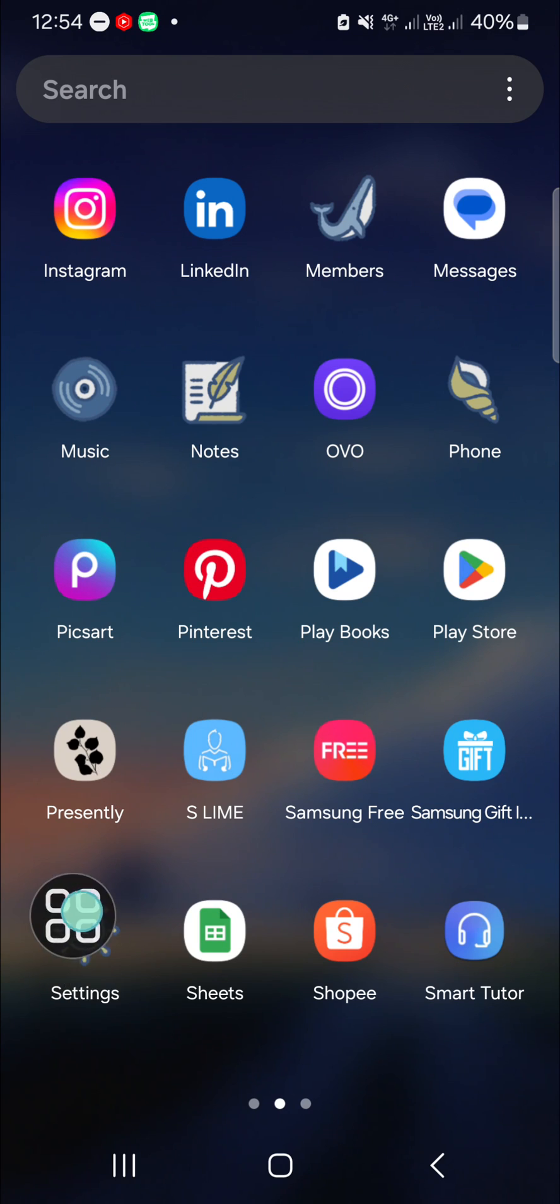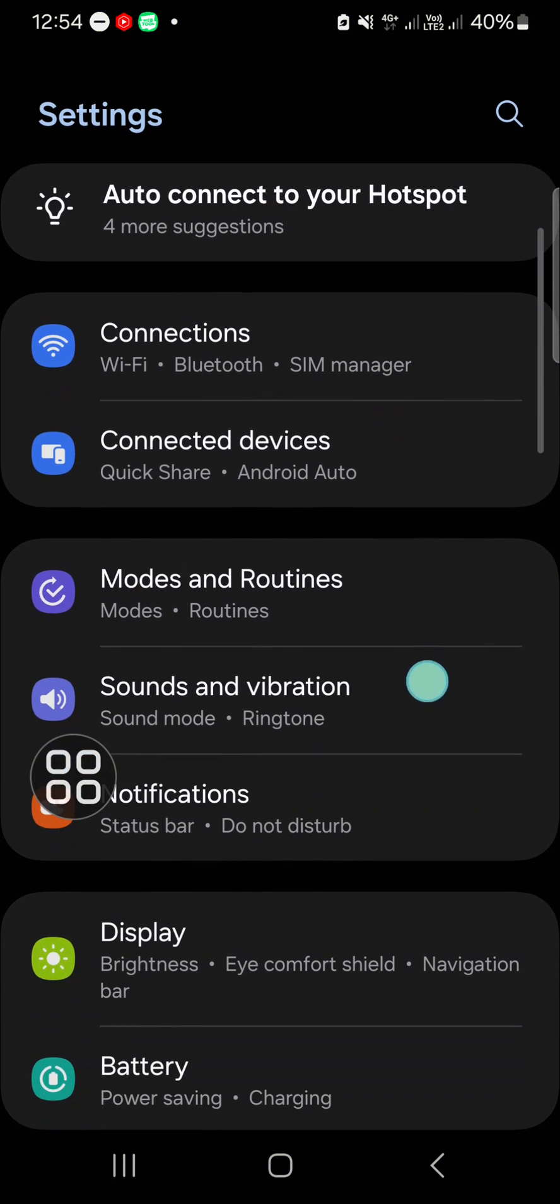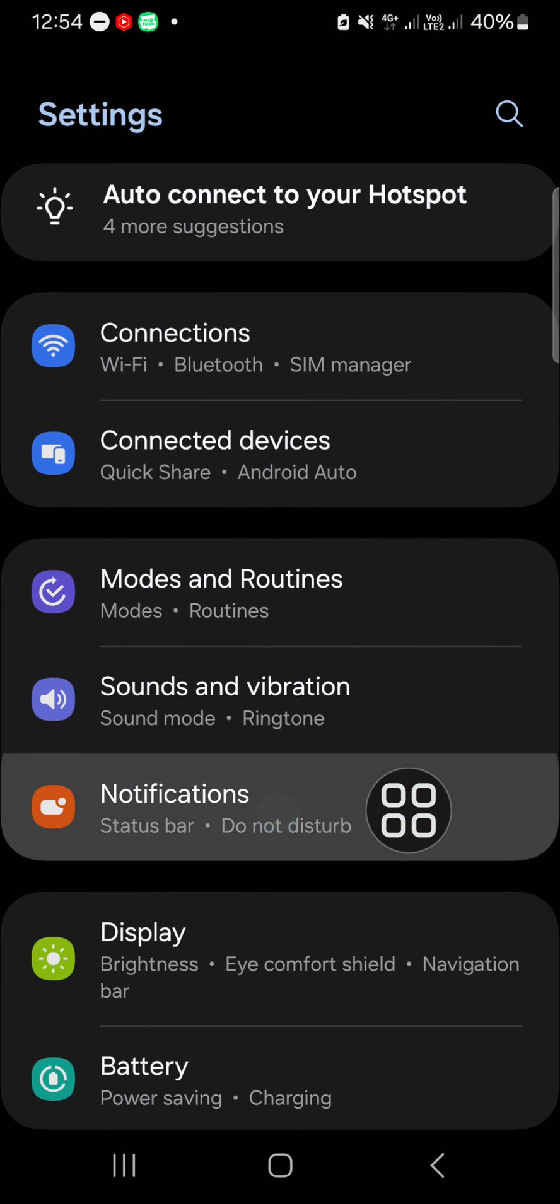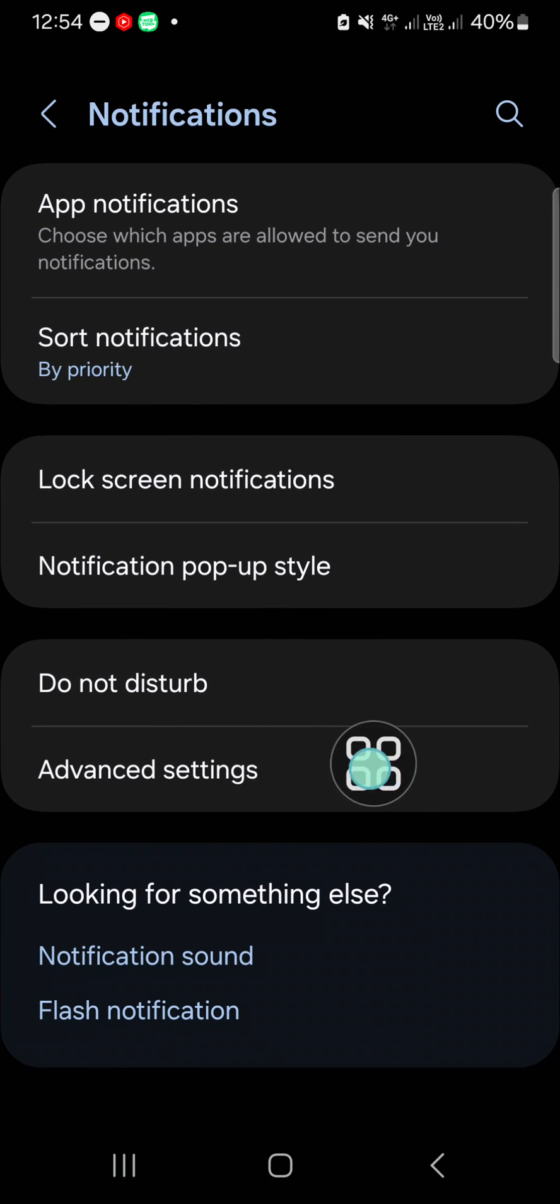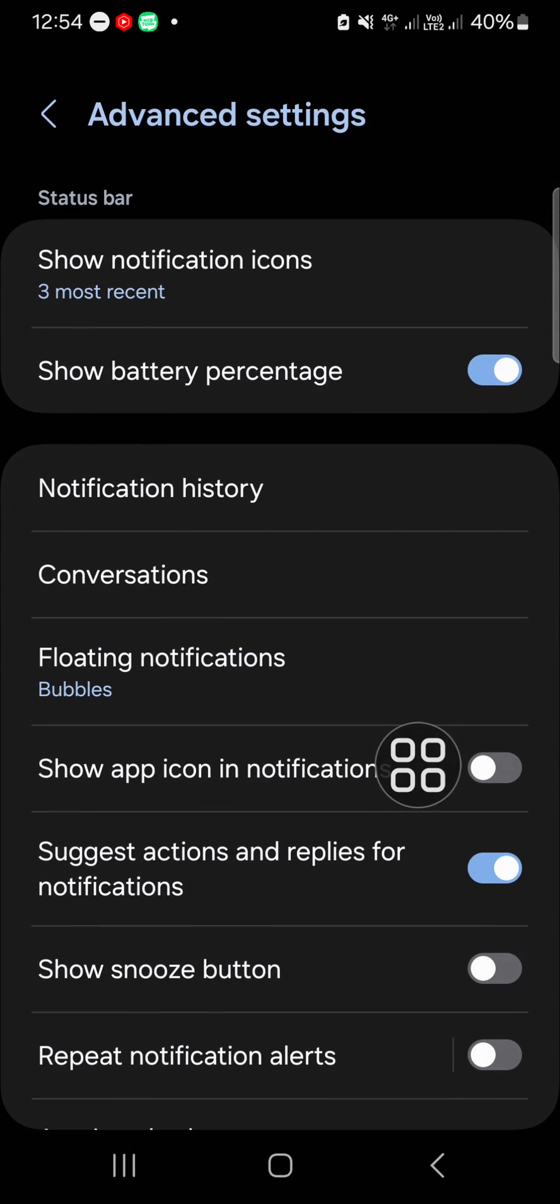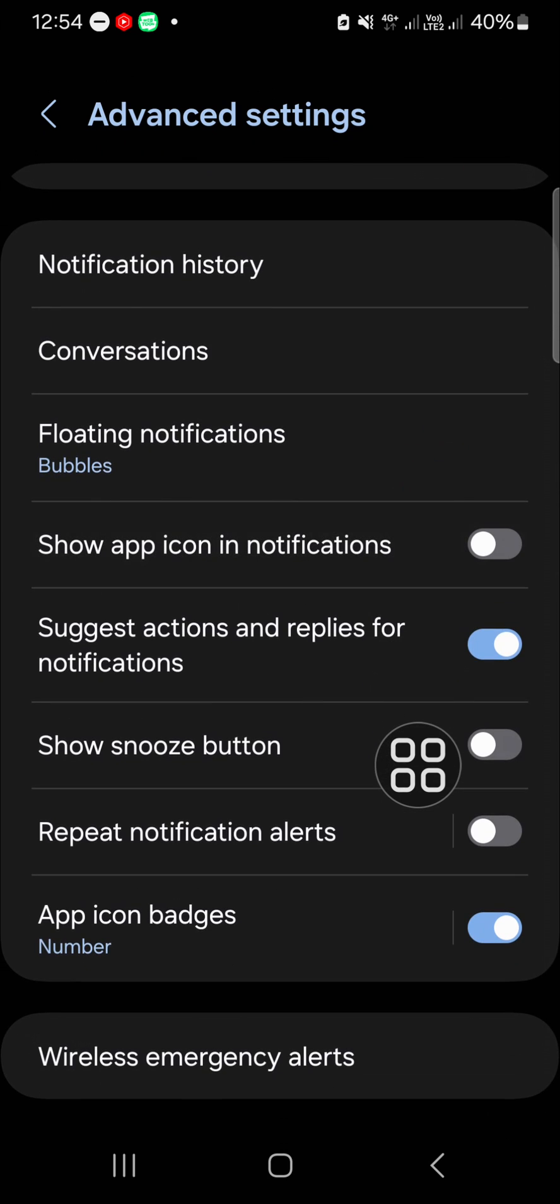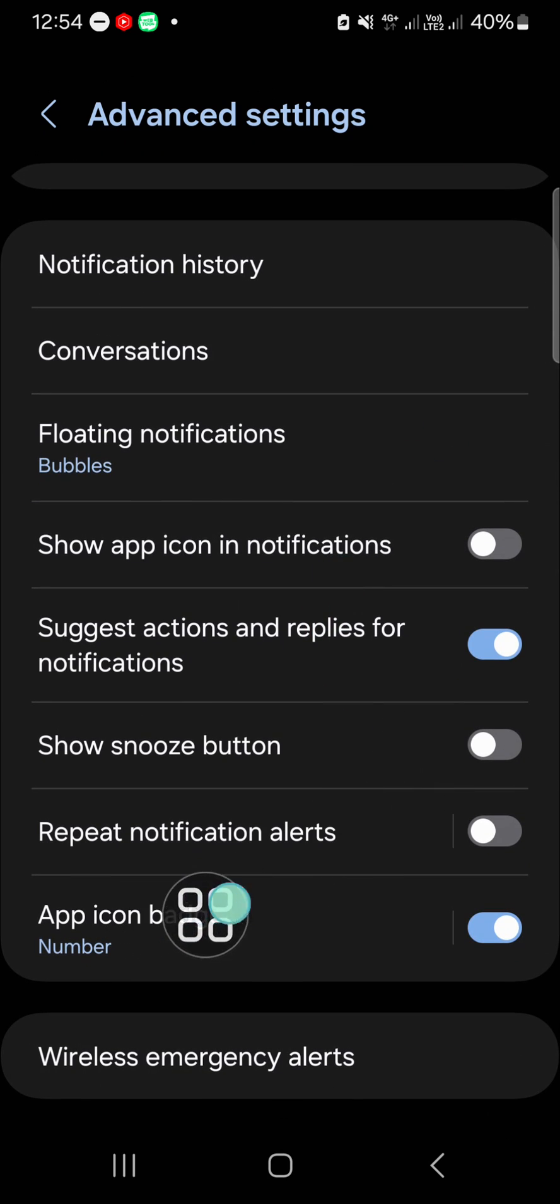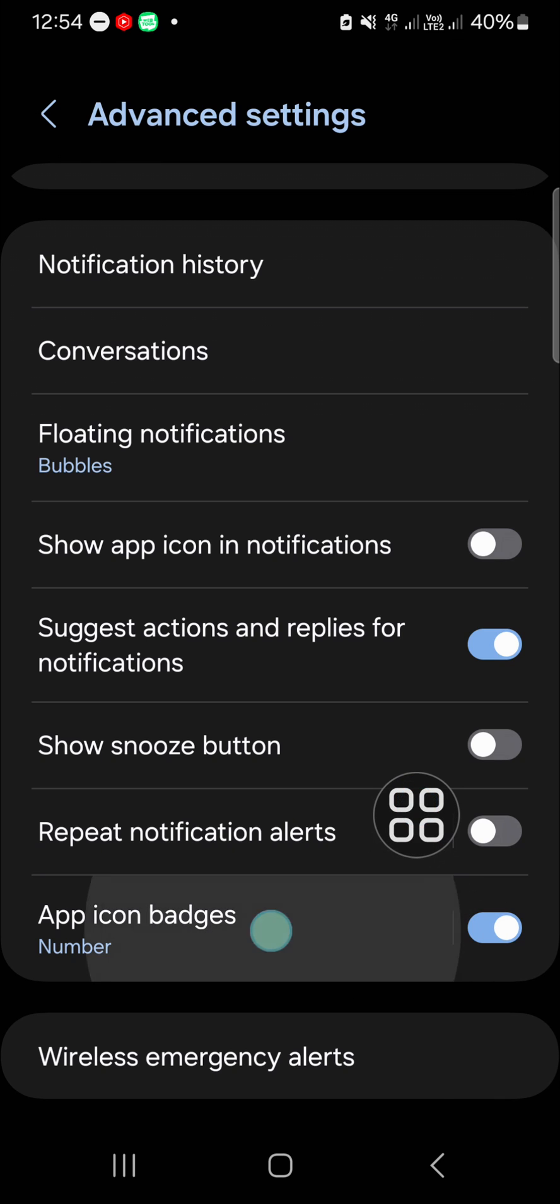Go to the Advanced settings of Notifications and make sure you have activated App Icon Badges. Activate it and select Number. Then go back to the main Settings and go to the Apps setting.